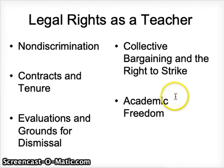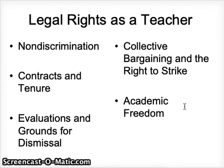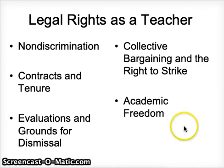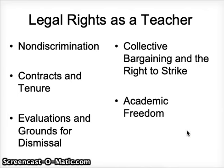The last legal right as a teacher is the right to academic freedom. Academic freedom means you can teach how you want and express views on a subject — for example, creationism versus evolutionism, which we've seen in court cases. However, if you are teaching something that is disruptive to the educational process, you may be at fault for exercising academic freedom when it is not your legal right. So it depends on the topic and whether it's disrupting the educational process.